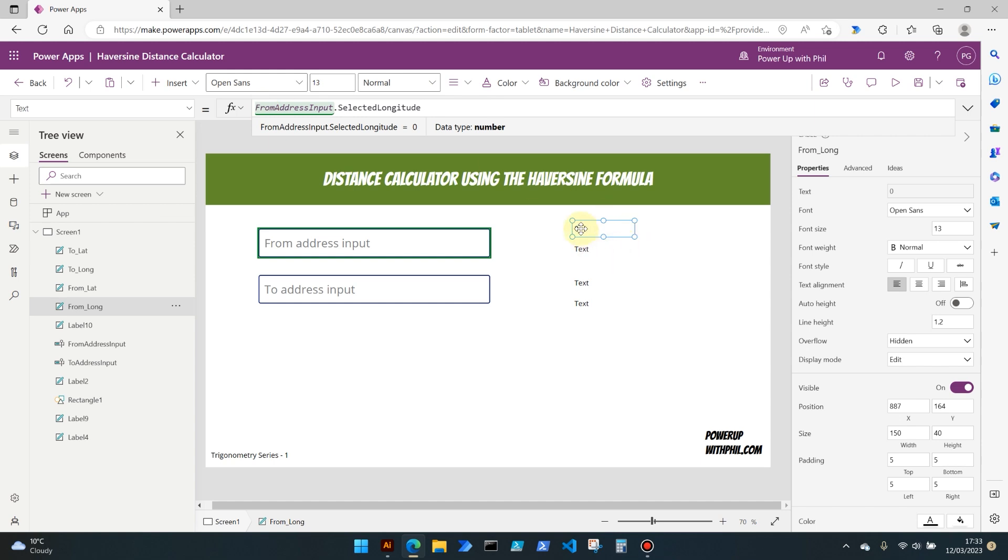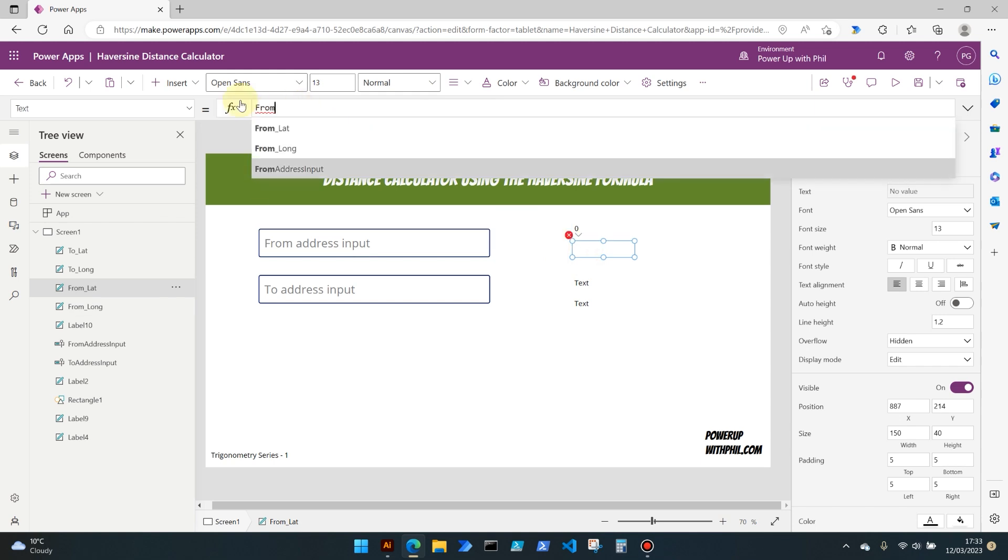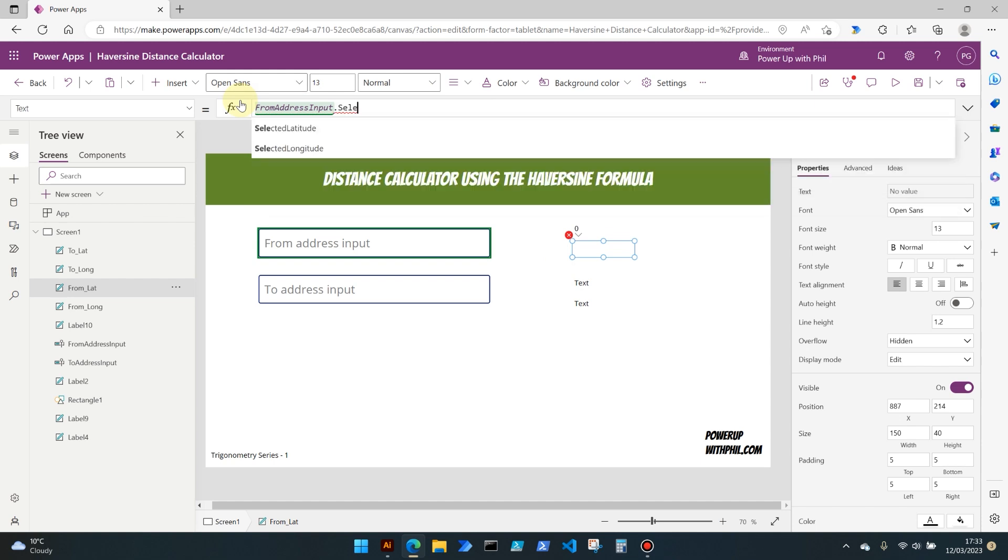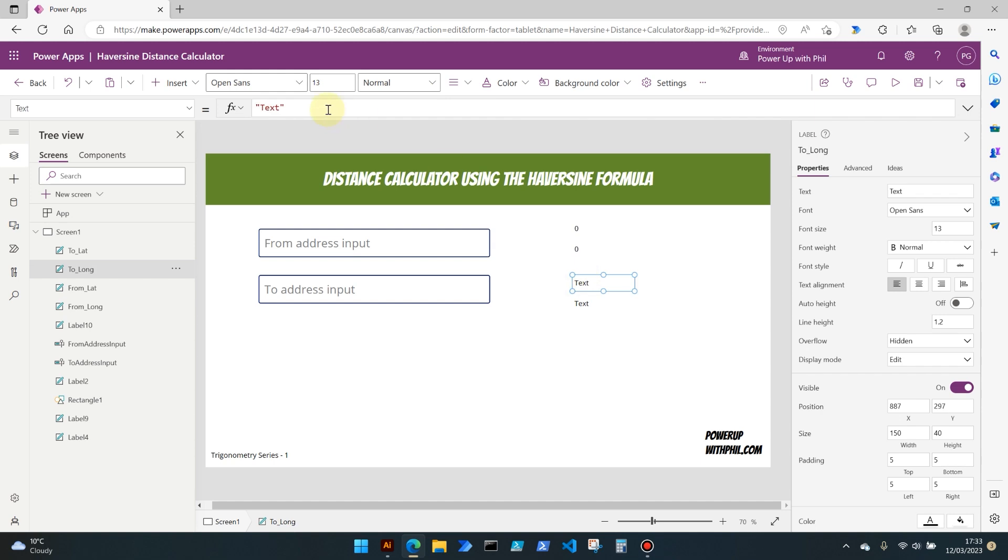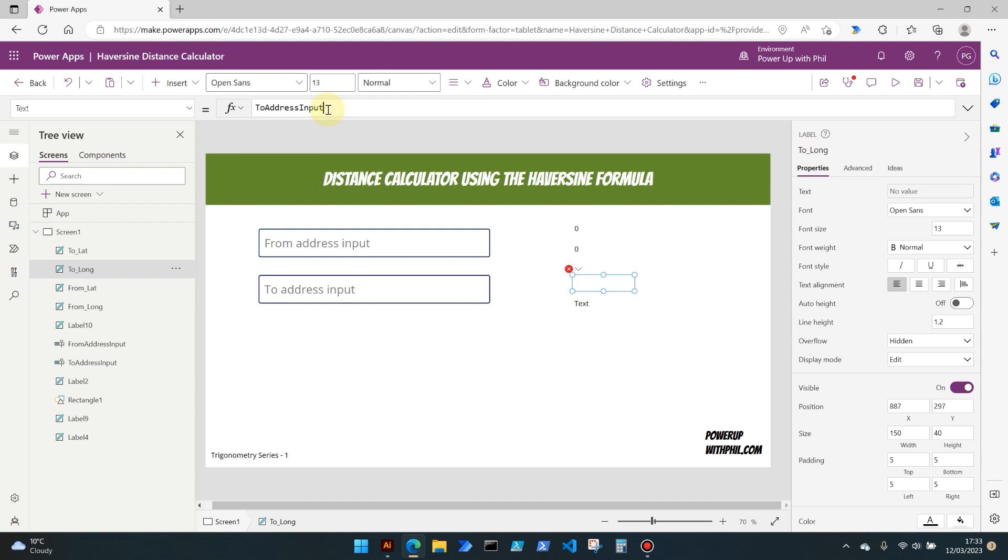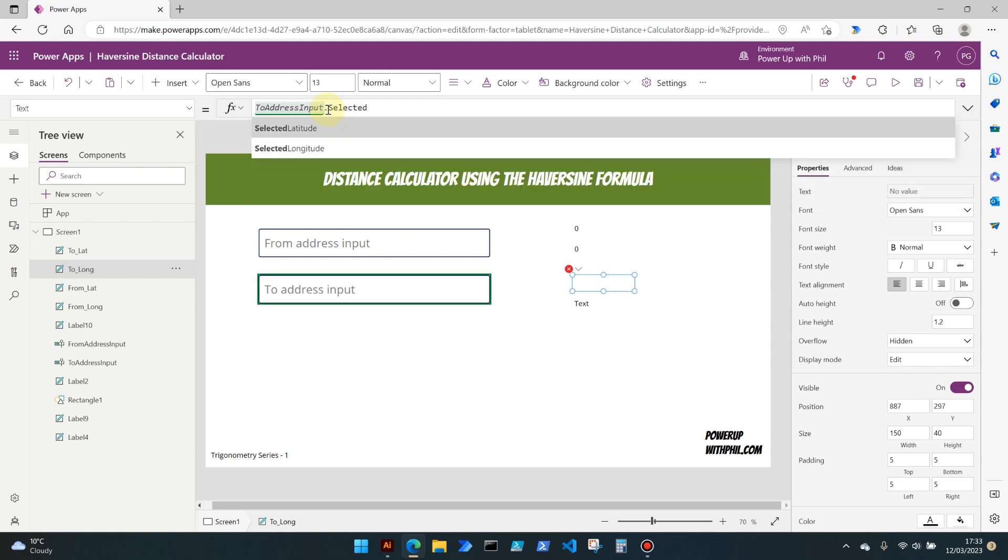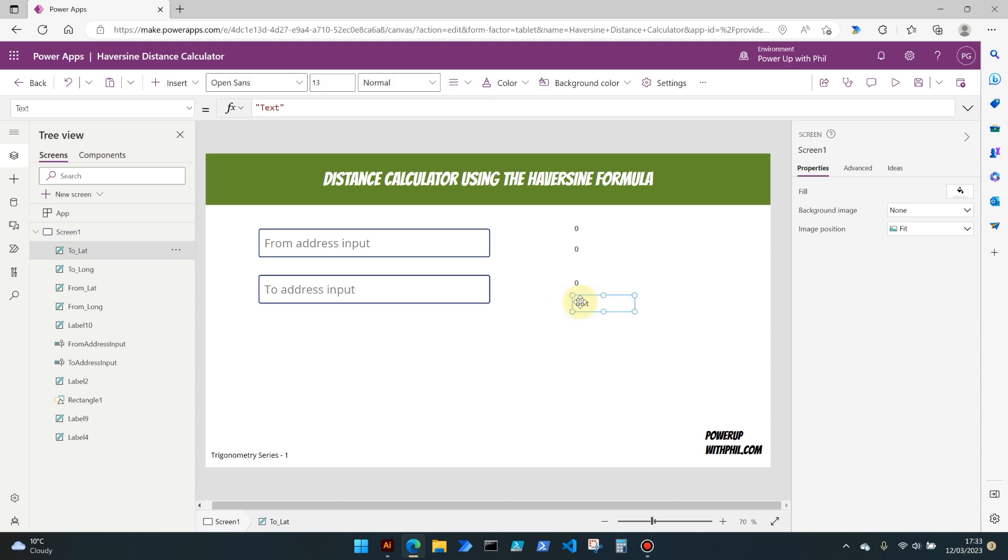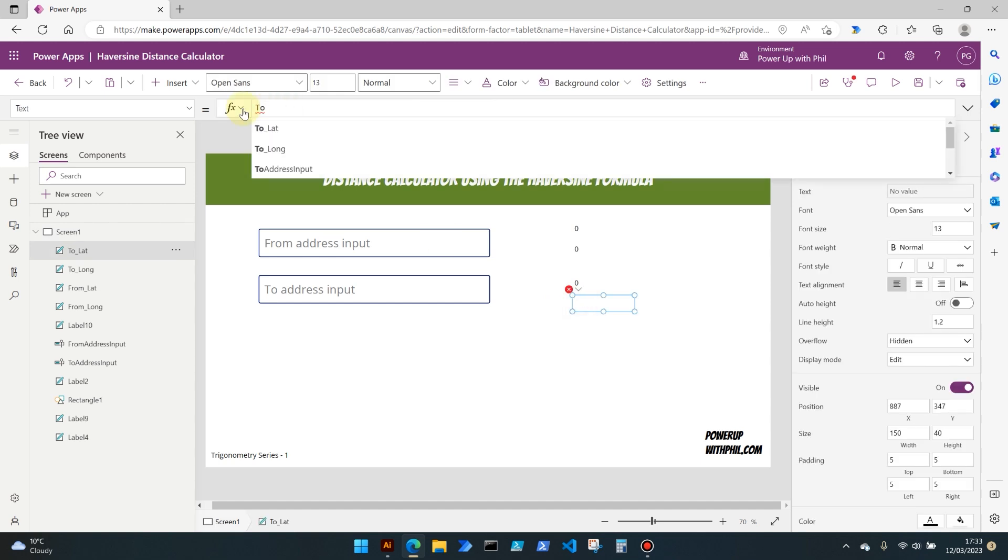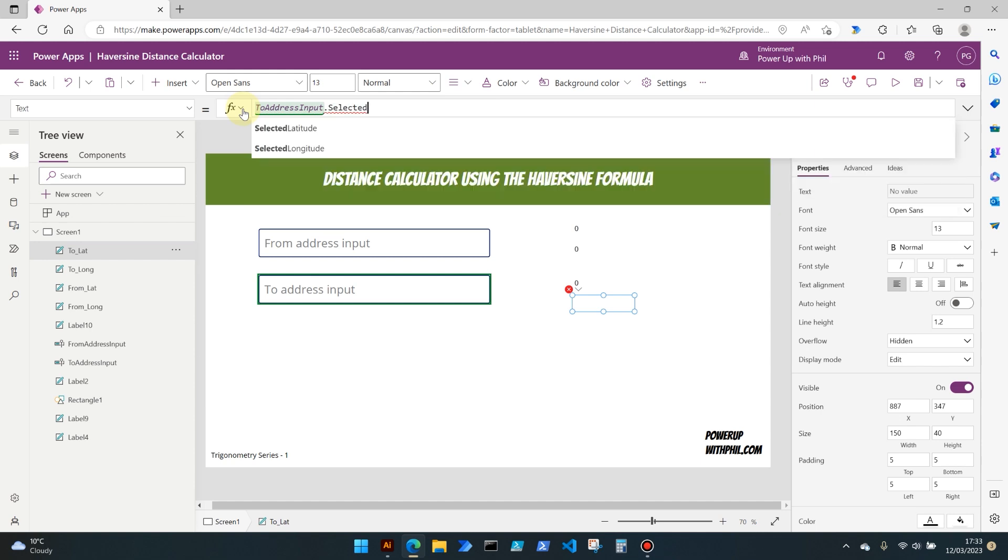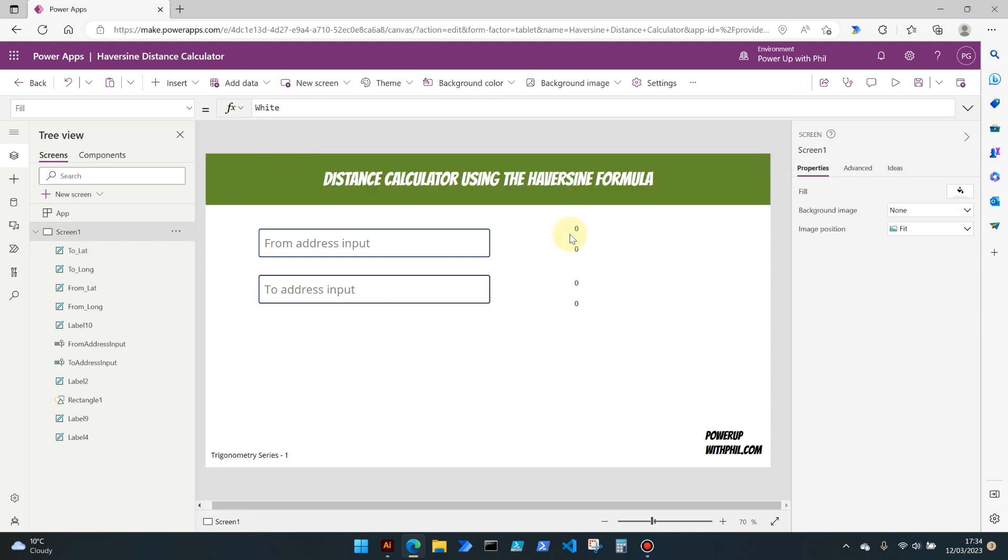Of course, at the moment this is zero because we haven't selected an address. If we repeat that here, so the from address input again but this time it's the selected latitude. Of course, we're going to repeat this for the two address input selected longitude and then again for the two address input selected latitude. Perfect. So all our values are currently zero.